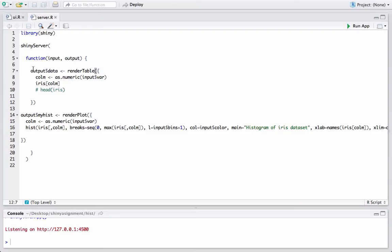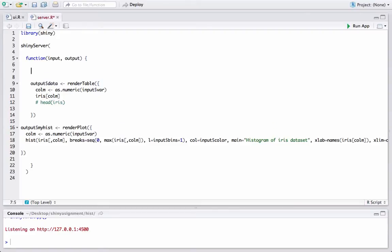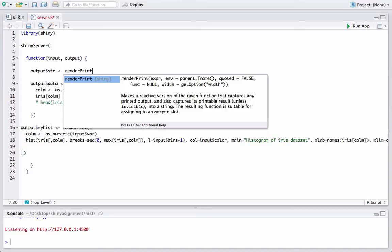We are in our studio and now we will create another output — this time it is 'str' for structure. In this we will store the structure of the iris dataset, whatever output comes from the str function, stored in the str_output variable. For this we will use another render statement, the new one we are introducing as part of this video: renderPrint.